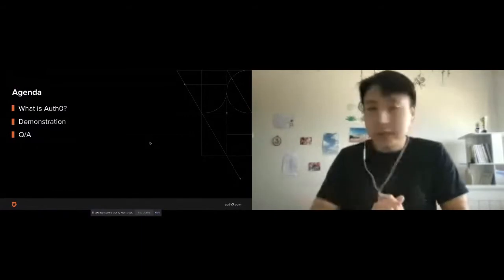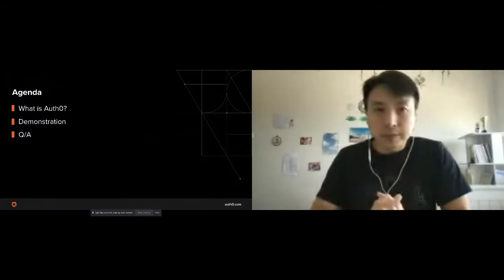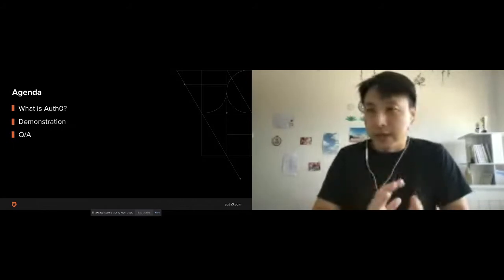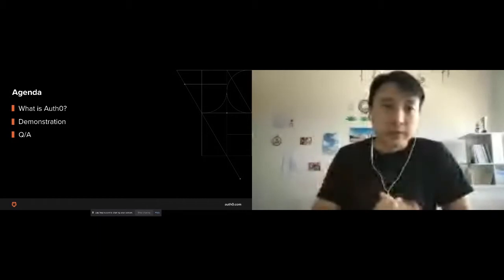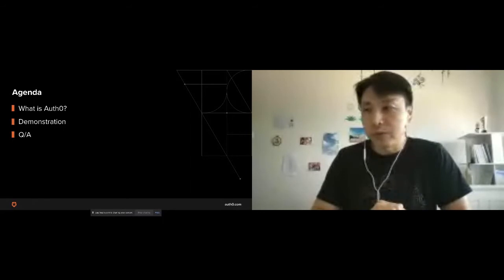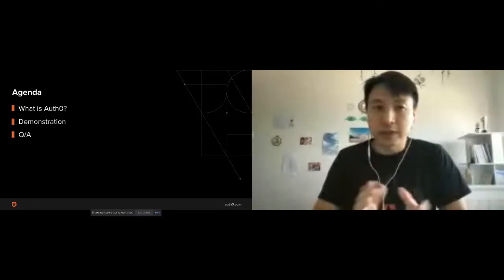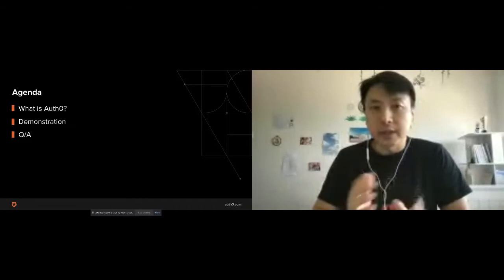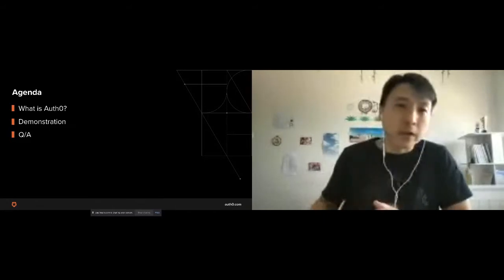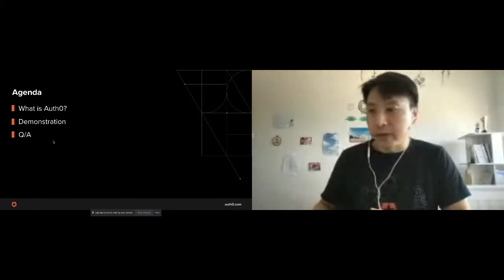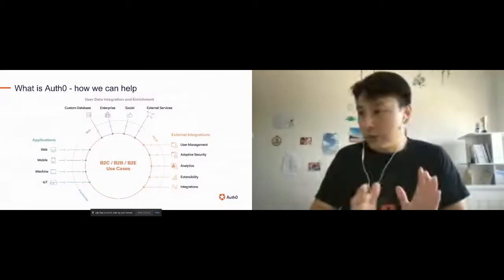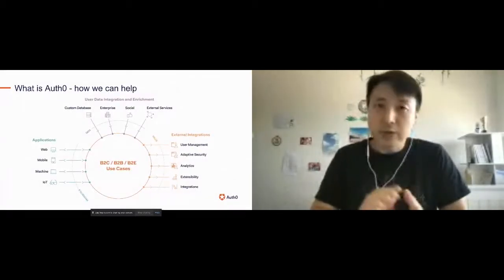So the agenda today: we'll spend a couple of minutes talking about what Auth0 is so everyone is on the same page about what it does and what problems it solves, then we'll jump straight into the demonstration where we'll integrate an application with Auth0 and enable contextual-based MFA, followed by a Q&A session.